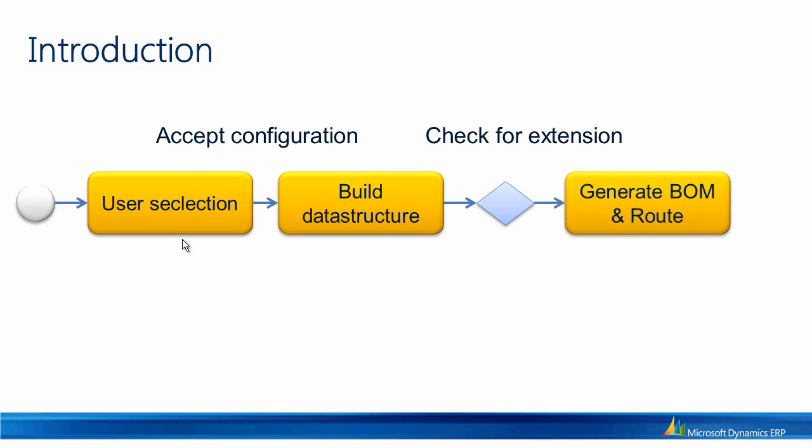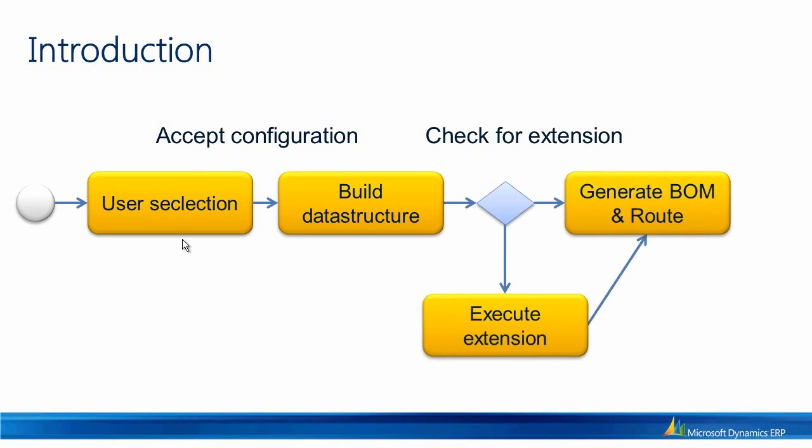If no extension exists, then the BOM and route will be generated. However, if an extension does exist, this extension will be executed, giving the partner a chance to execute his extensions before the BOM and route is generated.